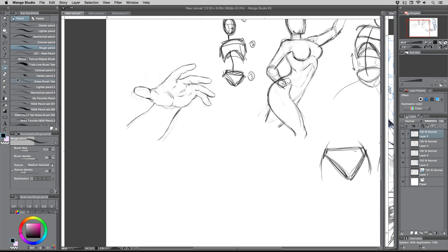Okay, I'll do this one where the hand's kind of coming out toward you and it's cupped a little bit — this is a tricky one.